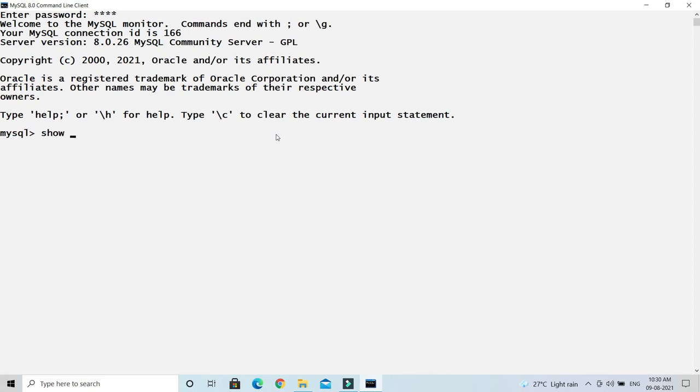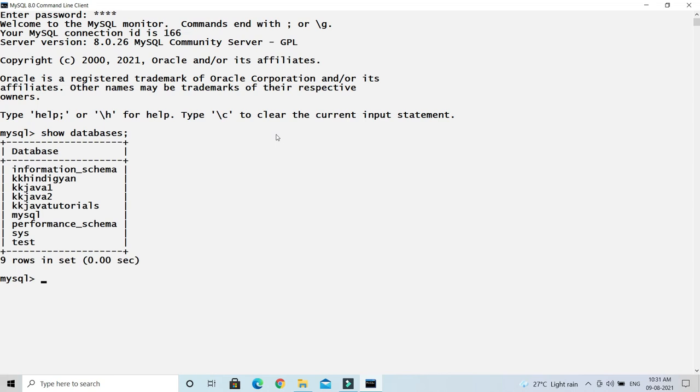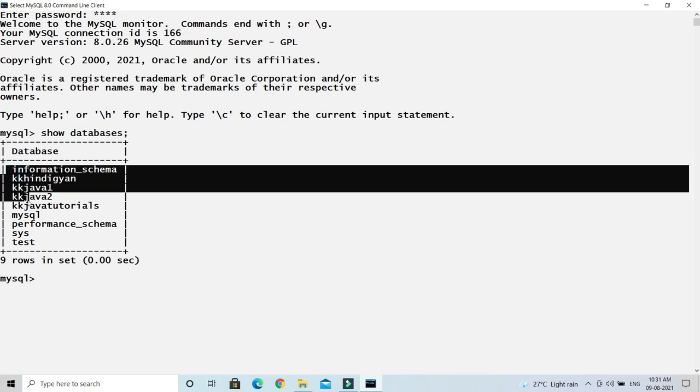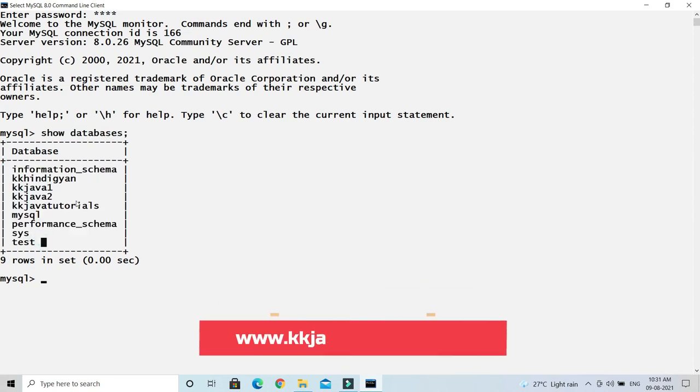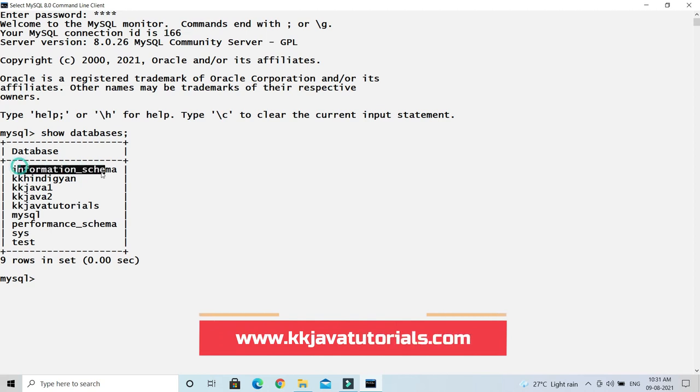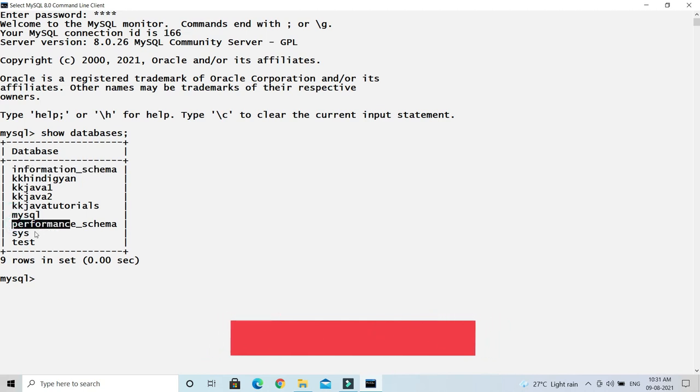Write the SQL 'show databases'. Of course you can write either in capital or small, it doesn't matter. So 'show databases', whenever you write this SQL query and press enter, then it is going to list out all the databases available in MySQL.